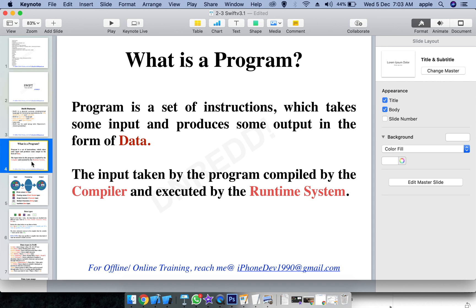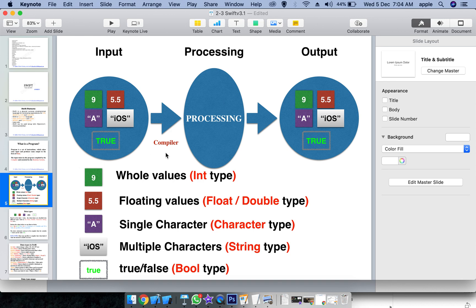For example, 2.5 is the data. In the previous example, 2 and 3 are the data. If there is a floating point value, that is also data. The input data can be of different types - the data is different.